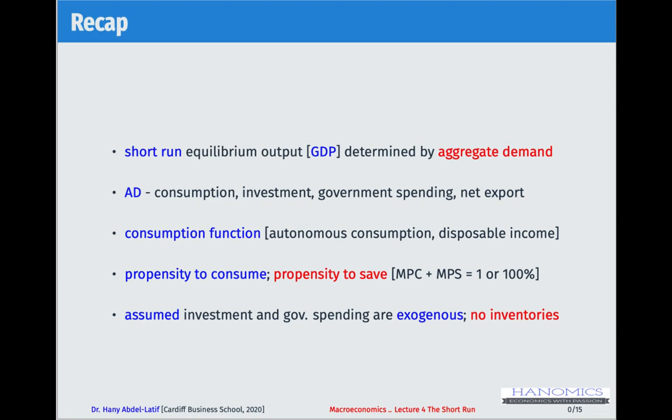The outside world mainly refers to exports and imports — net exports — which is the difference between exports and imports. A trade surplus means exports exceed imports; a trade deficit means imports exceed exports. Last time we assumed a closed economy where exports equal imports equal zero, to keep things simpler.